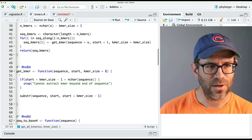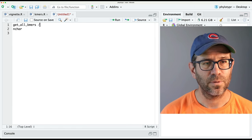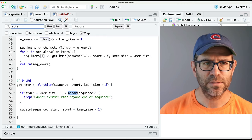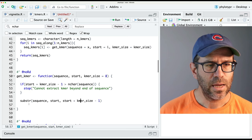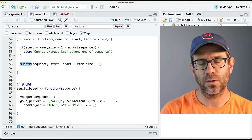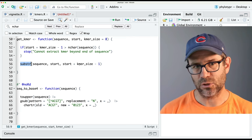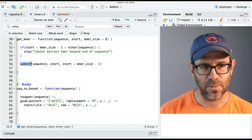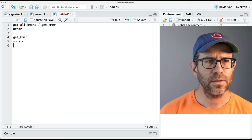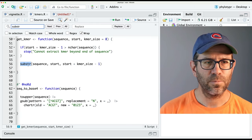Scanning down through here, I also see nchar is in get_kmer as well. Then I see I've got a substring function — this is where we're taking our sequence with a start position and an end position and extracting that substring. So substr is in get_kmer. That appears to be the only place.